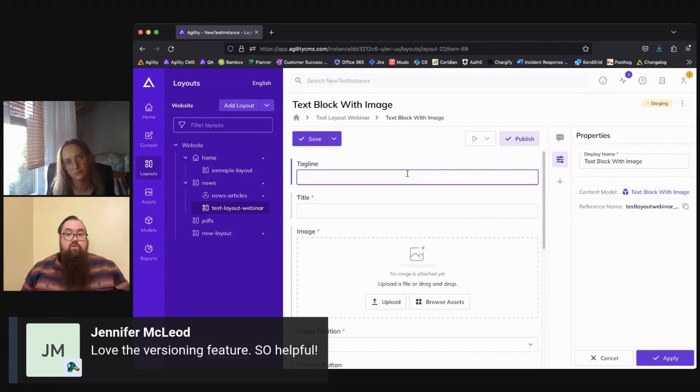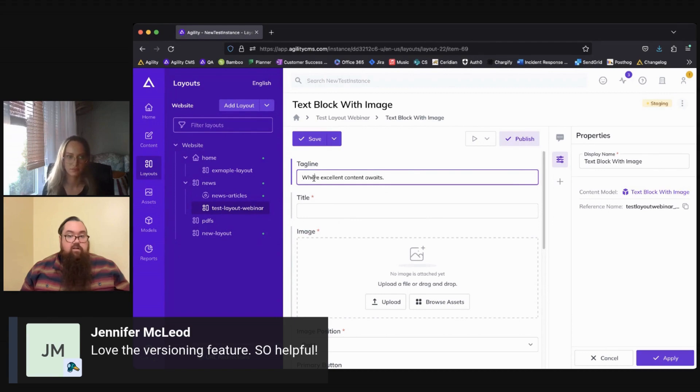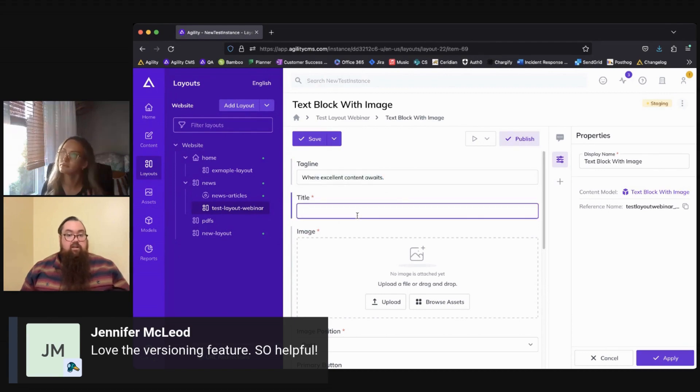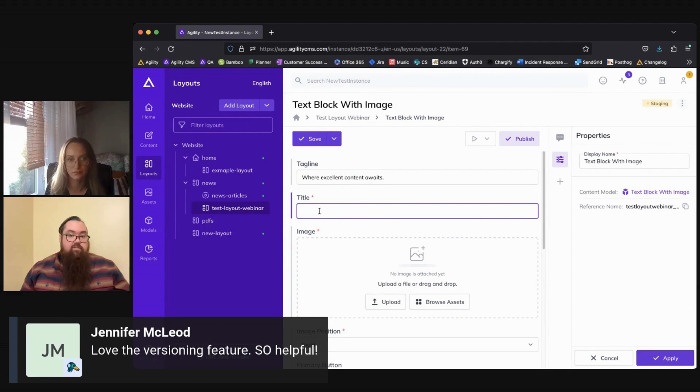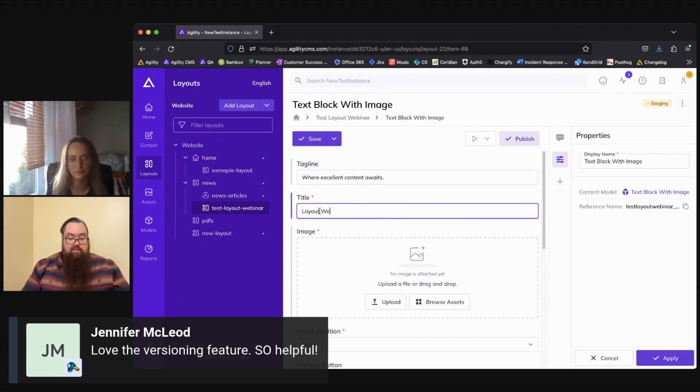So in this example, we have a tagline, we can add one here, and then we can add in a title. You can double click to see previous titles that you might have added, or add a new one. We'll call this just layout webinar.